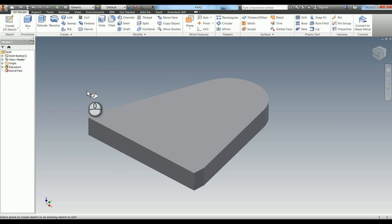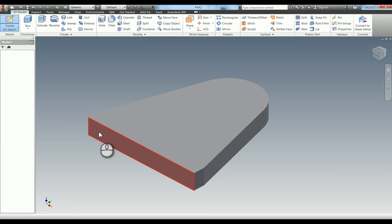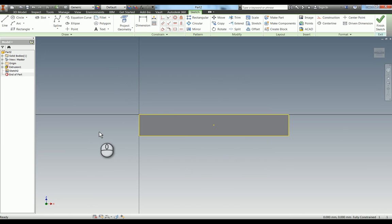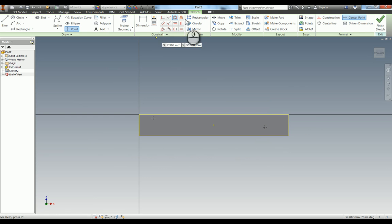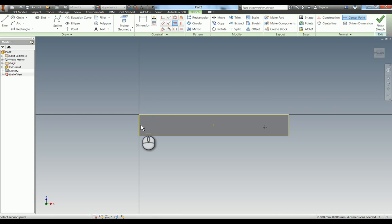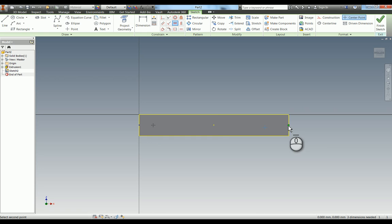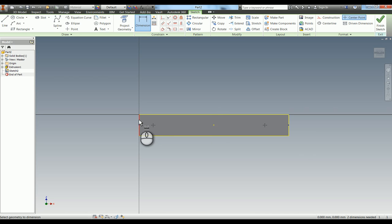Now there's four holes along the bottom, so I'm going to start by doing those. I'm going to do the two outer holes first, so I'm going to use the point tool. Make sure you align these using the constraints, so I'm going to horizontally align these with the midpoint of this line. Then we need to put the dimensions on.